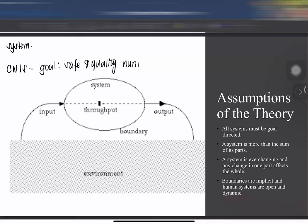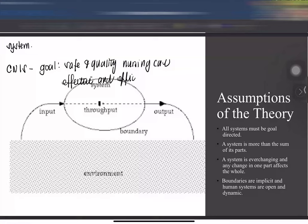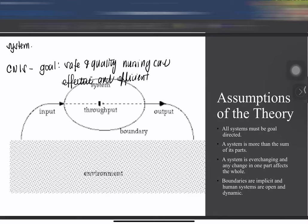The assumptions of the general systems theory are: all systems must be goal-directed — a system without a goal is ineffective. For example, the goal of the clinical nursing information system is to deliver safe and quality nursing care and to make care effective and efficient. A system that fails to achieve its goal — like a time management system where you are always late — is not effective.